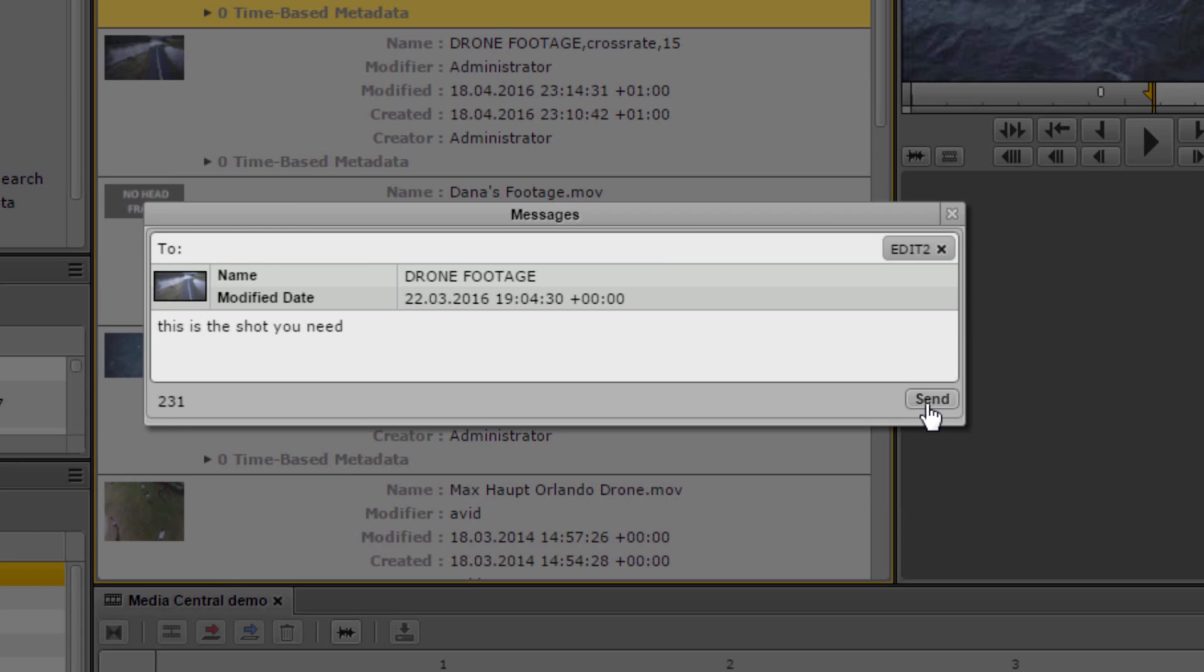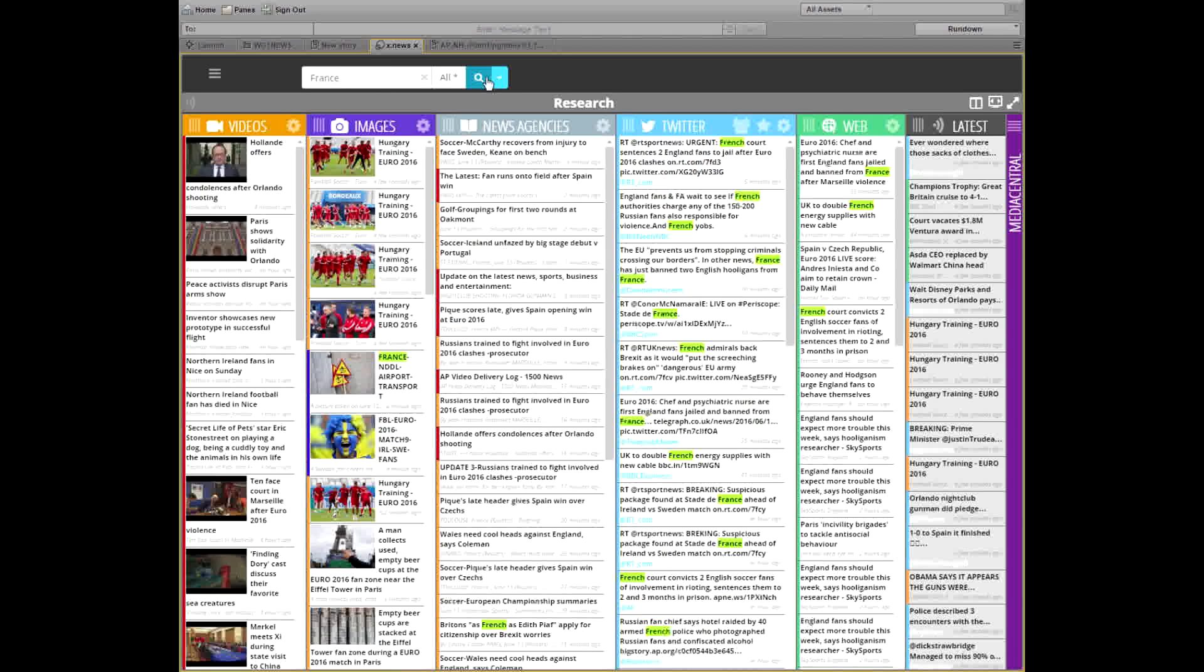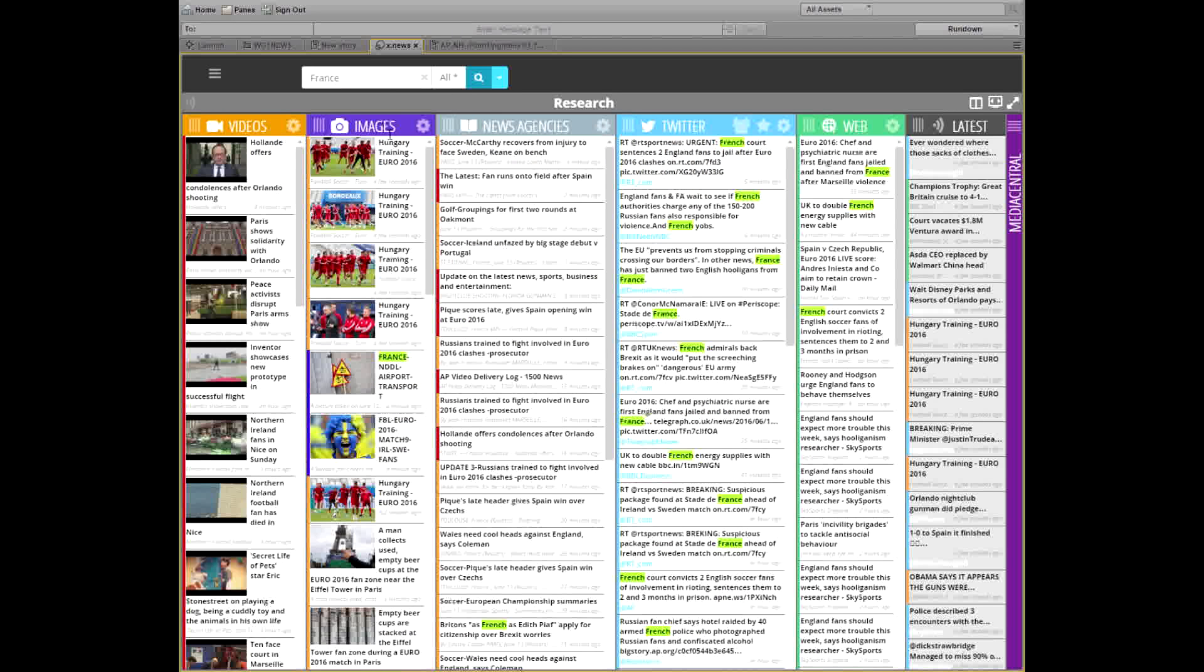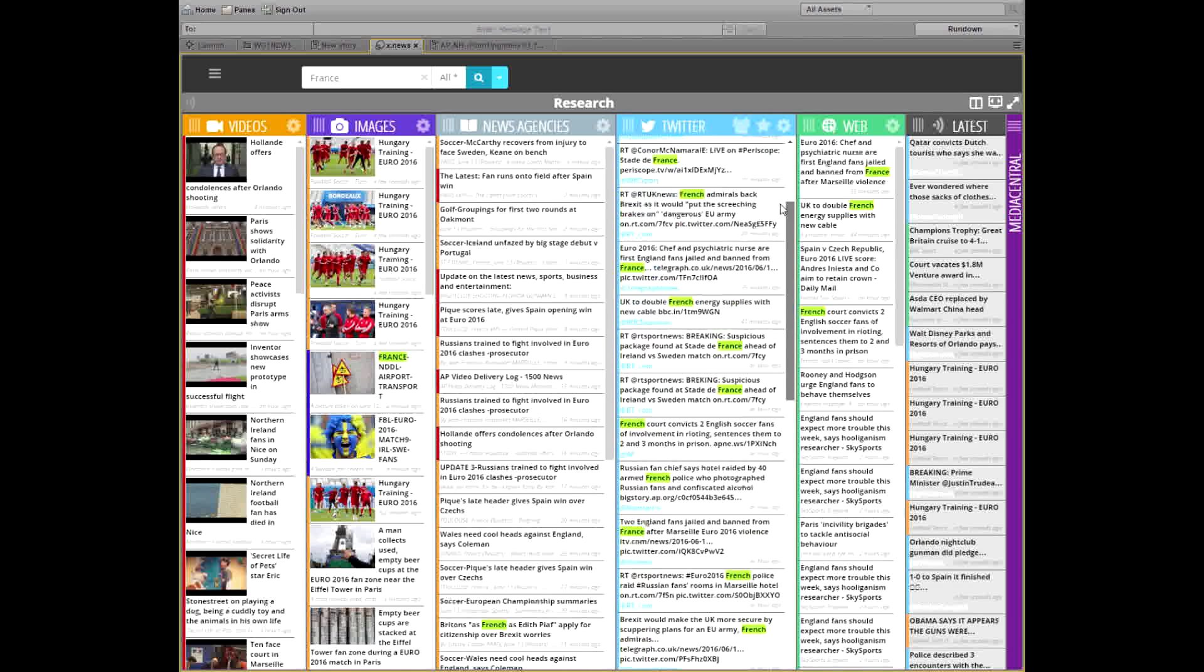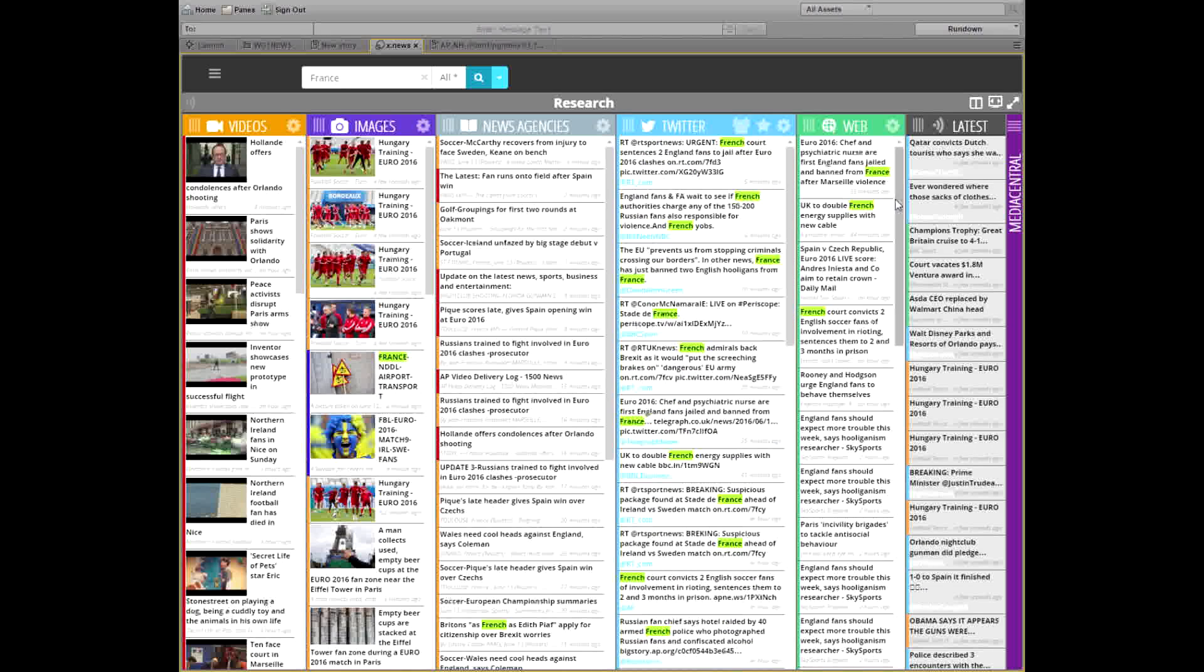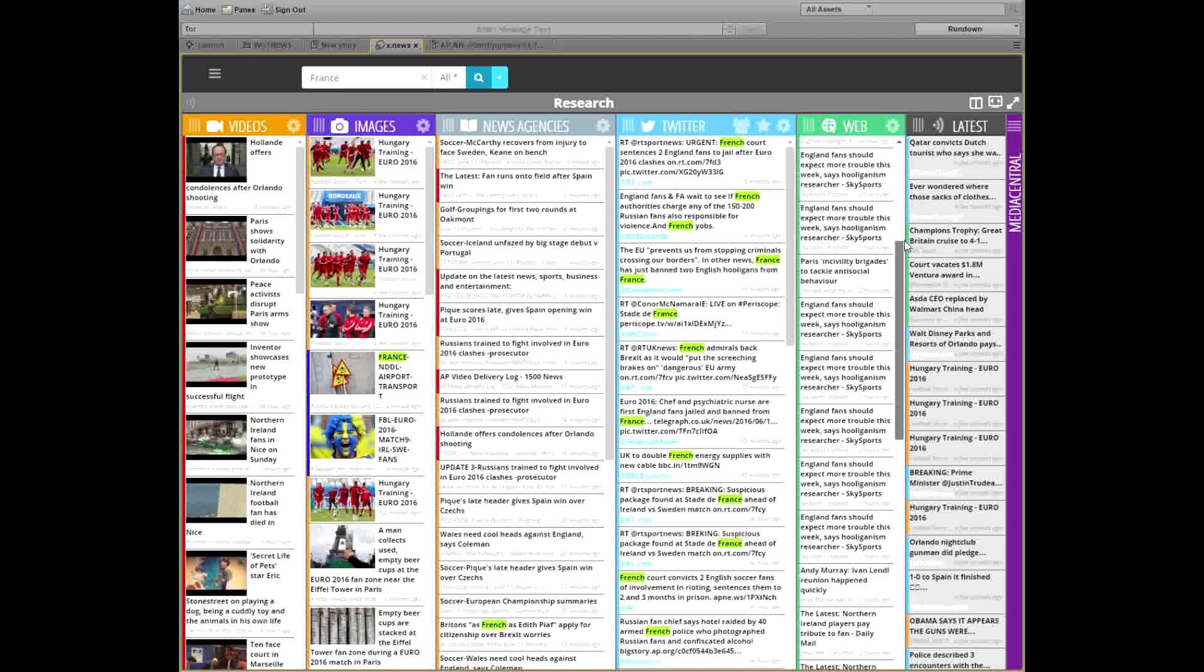And bear in mind that the Media Central platform is open. Third parties including Adobe, X News, Make TV and many others are already on the platform, enabling unparalleled newsroom workflows and flexibility.